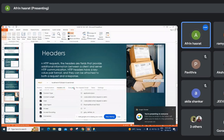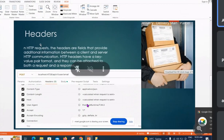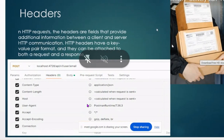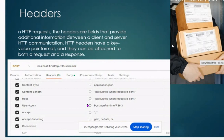In headers, we are sending extra information. These headers are the fields that provide additional information between the client and the server in HTTP communication. HTTP headers have a key-value pair format and they can be attached to both request and response.